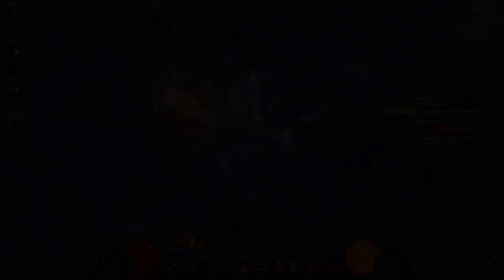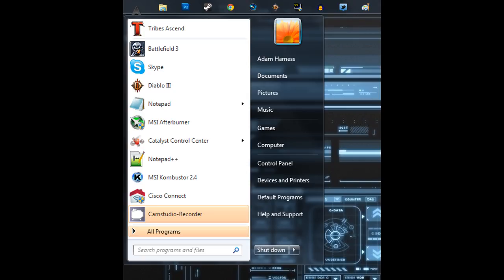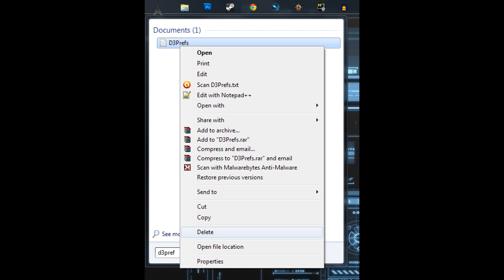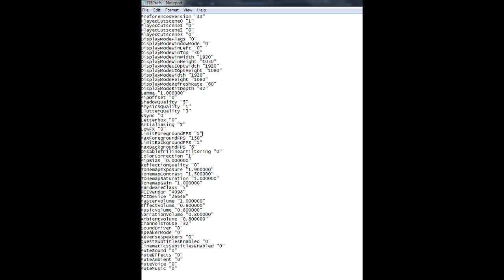First off, go to your Start menu and type in what you see: D3prefs, and just delete it totally. Now what this does is it resets your in-game settings.